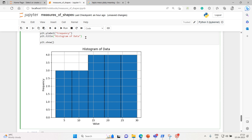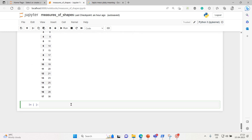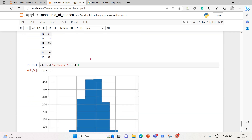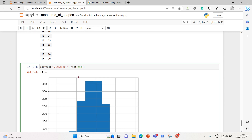Let me check one more example using players' height data. Let's call hist — we got the histogram. Now let me try adding a customized number of bins to see the effect.